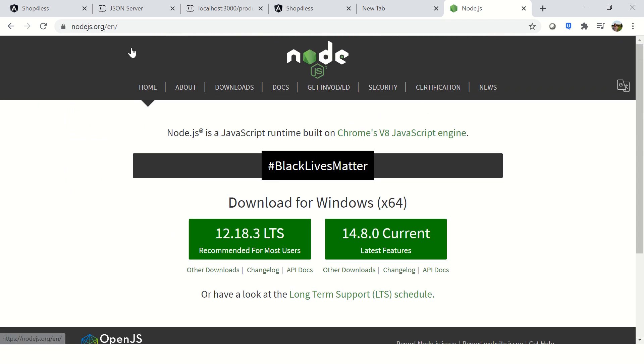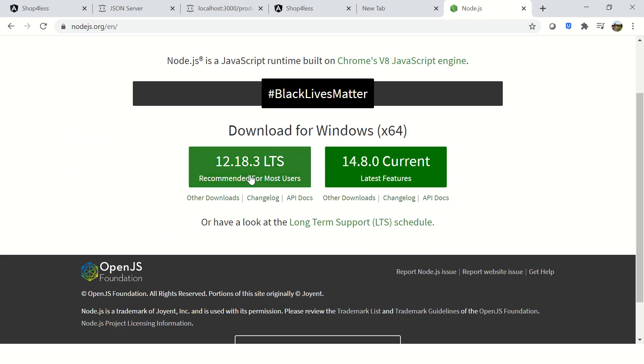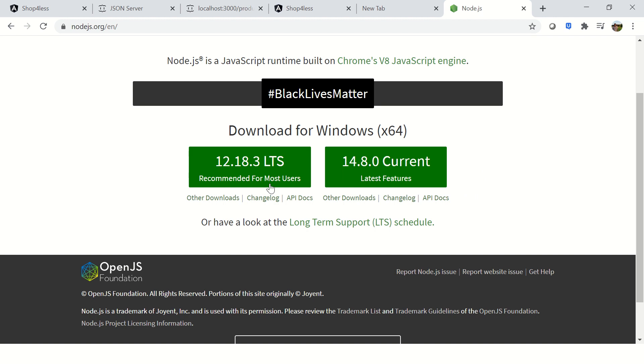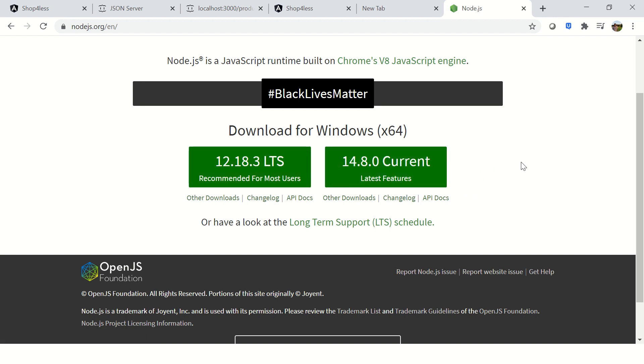Alright, so this is the official website. And you would see two options. One is the recommended for most users. And the second one is the current version. So which one to download? Now, this is a kind of a tricky thing.